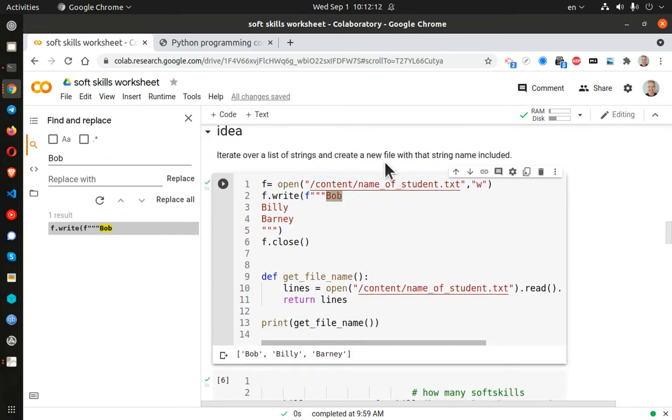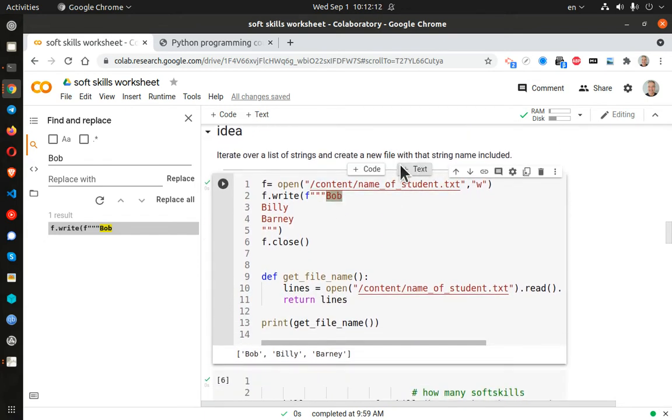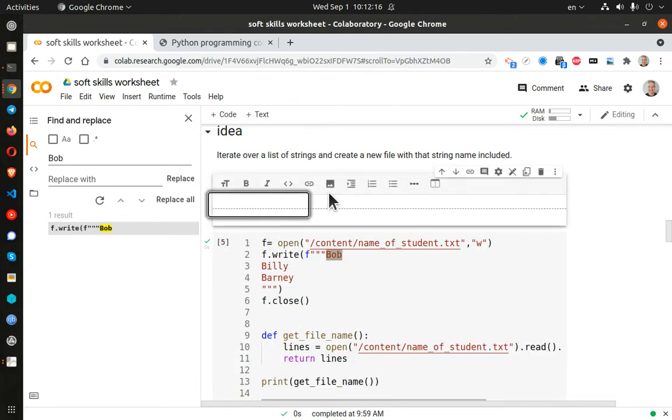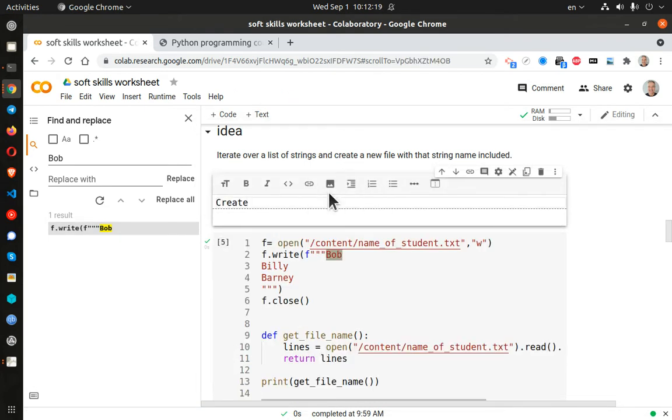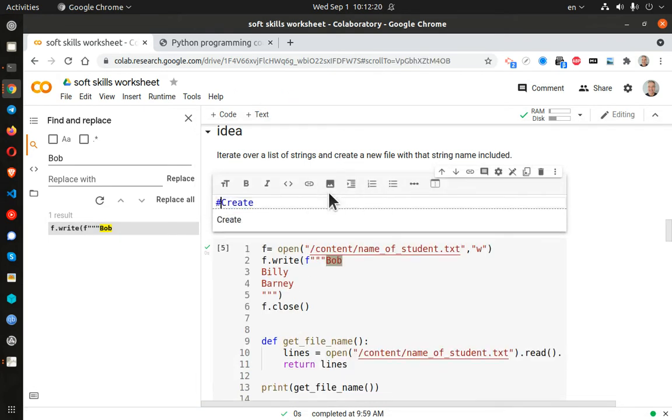So here is the, let me just go ahead and rename this. Text. Create name.